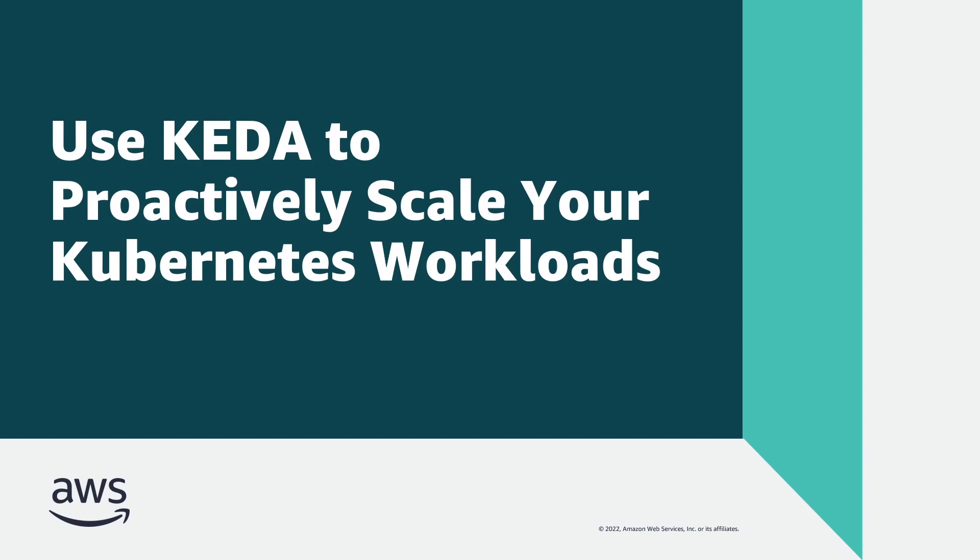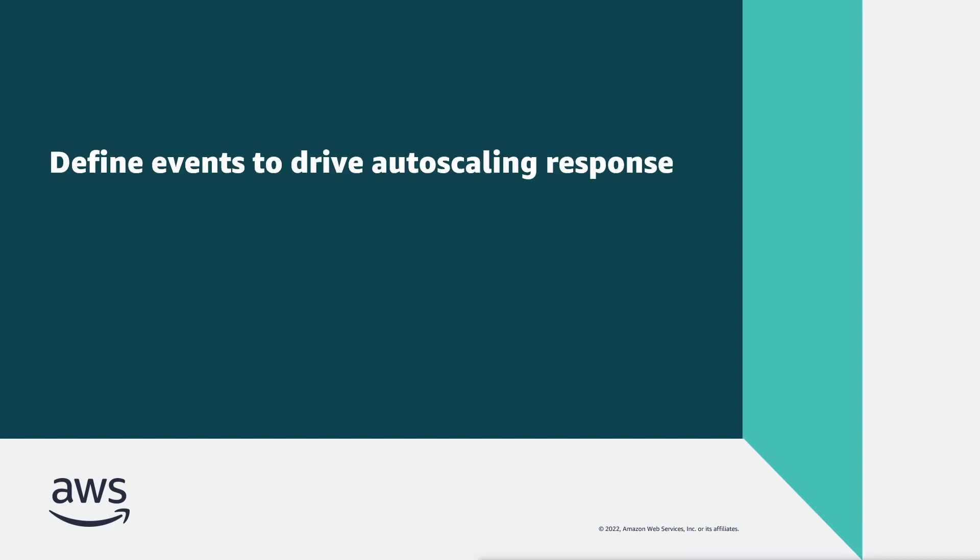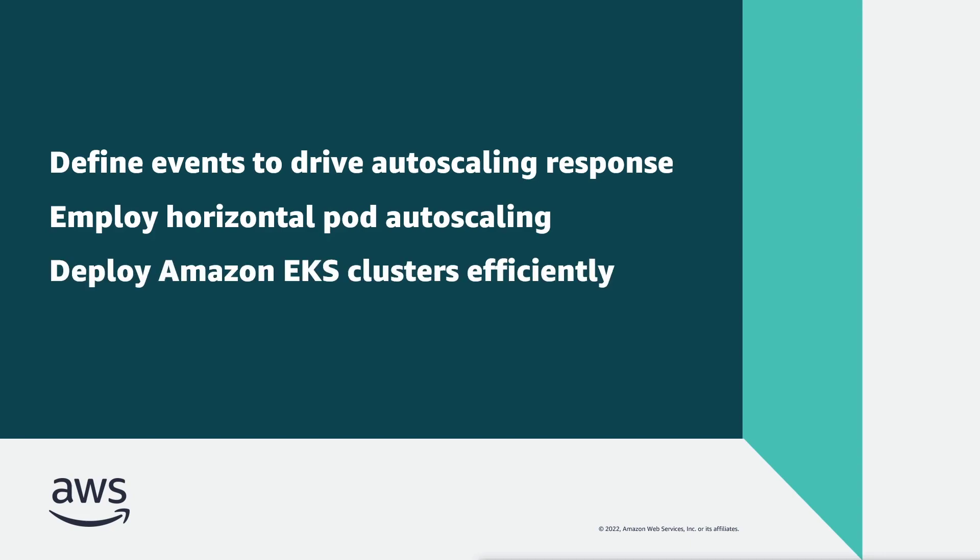In this video, you'll see how you can use Kubernetes-based Event-Driven Autoscaler, or KEDA, to proactively scale your Kubernetes workloads. With this solution, you can define the events that drive the autoscaling response and employ horizontal pod autoscaling to deploy Amazon Elastic Kubernetes Service, or Amazon EKS, clusters efficiently and cost-effectively.